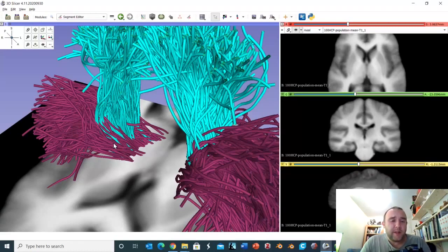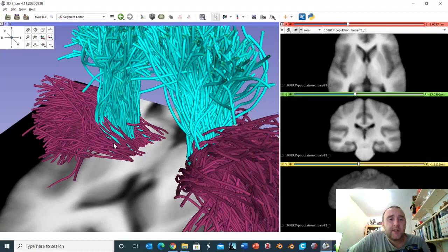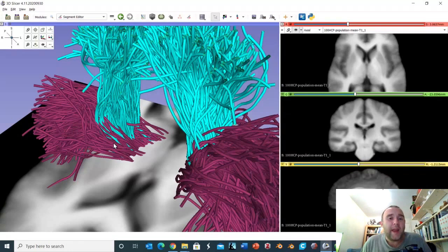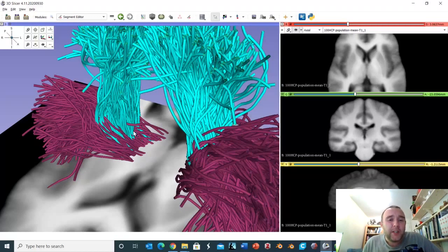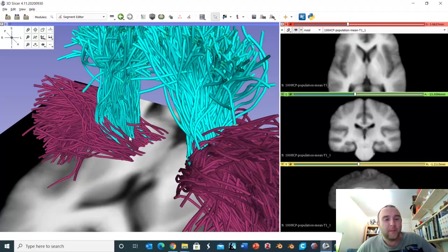This explains something very important and something that can be a little puzzling about lacunar strokes. In lacunar infarcts we tend to say that the face, the upper limb, and the lower limb are all affected equally, which is difficult to square with the idea of strict somatotopic organization in the internal capsule. However, if we appreciate that these fibres are mixed together far more than the textbooks suggest, we can understand that an infarct at this point could affect the face, trunk, upper and lower limb equally, since those fibres all mix together.